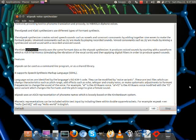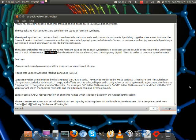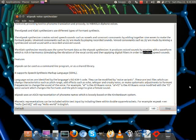The CLAT synthesizer mostly uses the same formant data as the eSpeak synthesizer. It produces voiced sounds by starting with a waveform which is rich in harmonics, simulating the vibration of the vocal cords, and then applying digital filters in order to produce speech sounds.